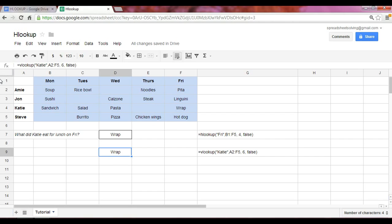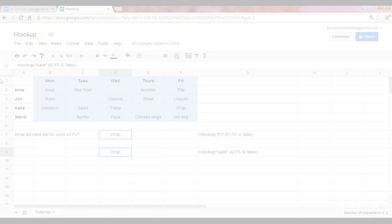Go ahead, enjoy learning about the HLOOKUP and VLOOKUP, and we'll see you next time.